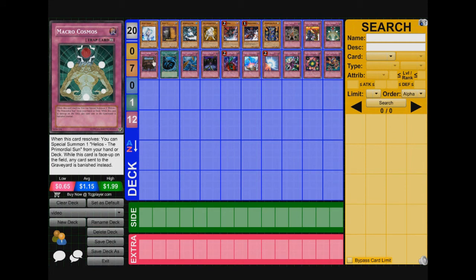Next card we play, Royal Decree against them. So we play Royal Decree because they play heavy traps. And this just stops them from the traps.